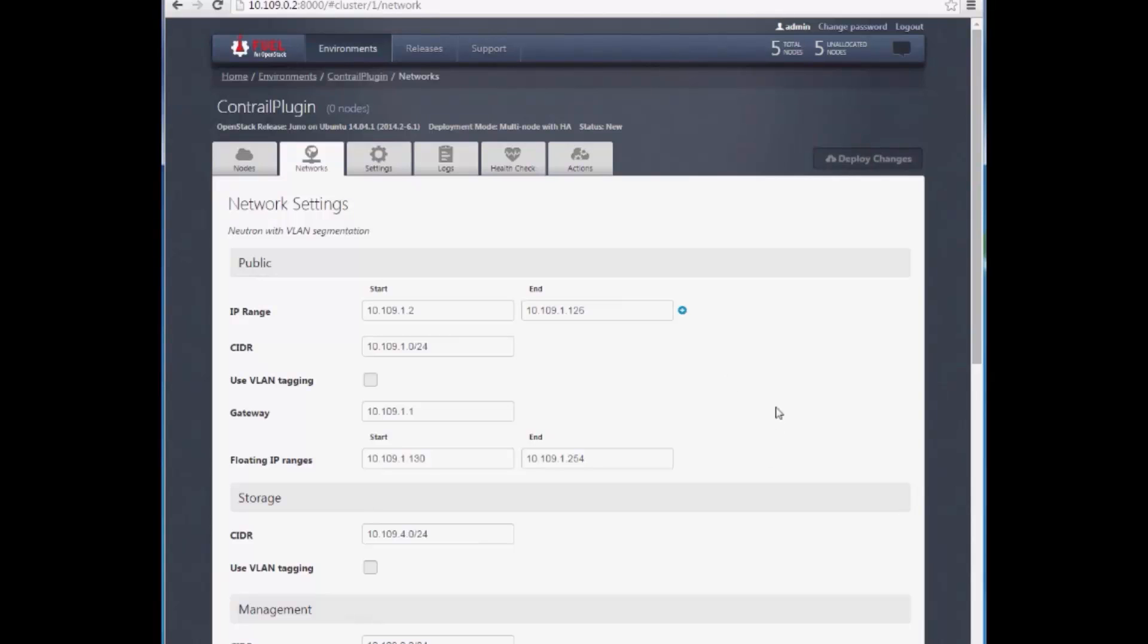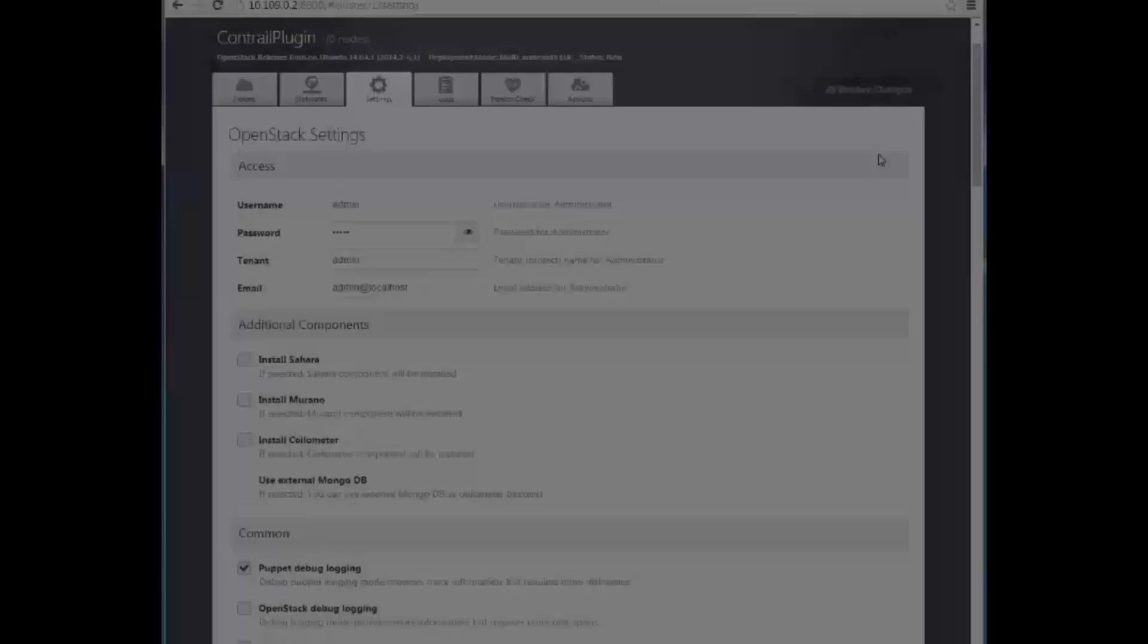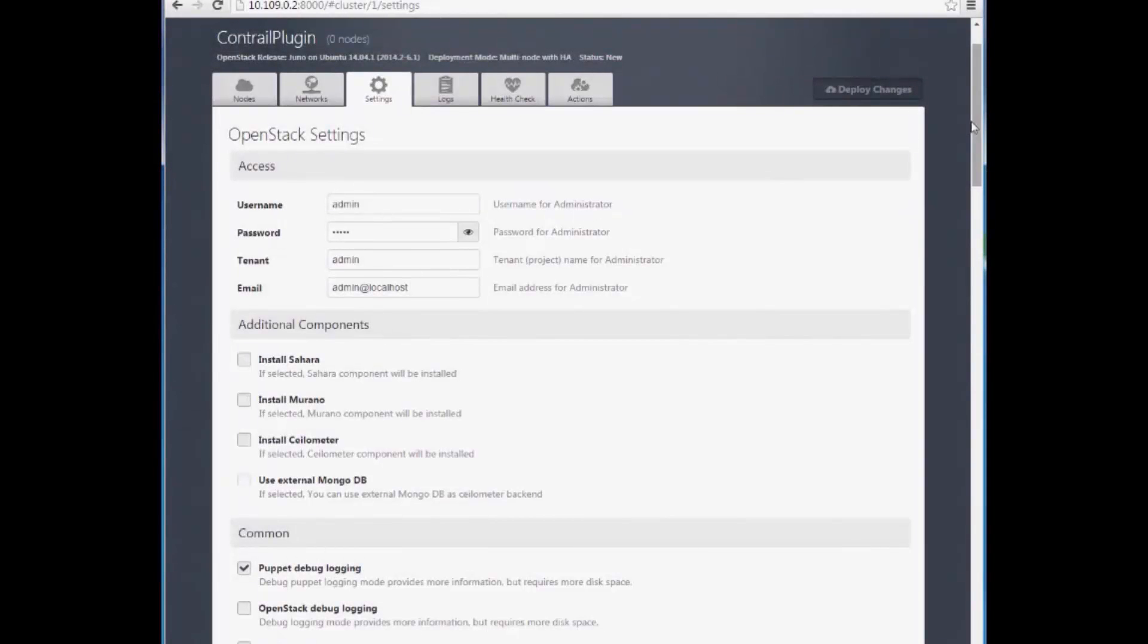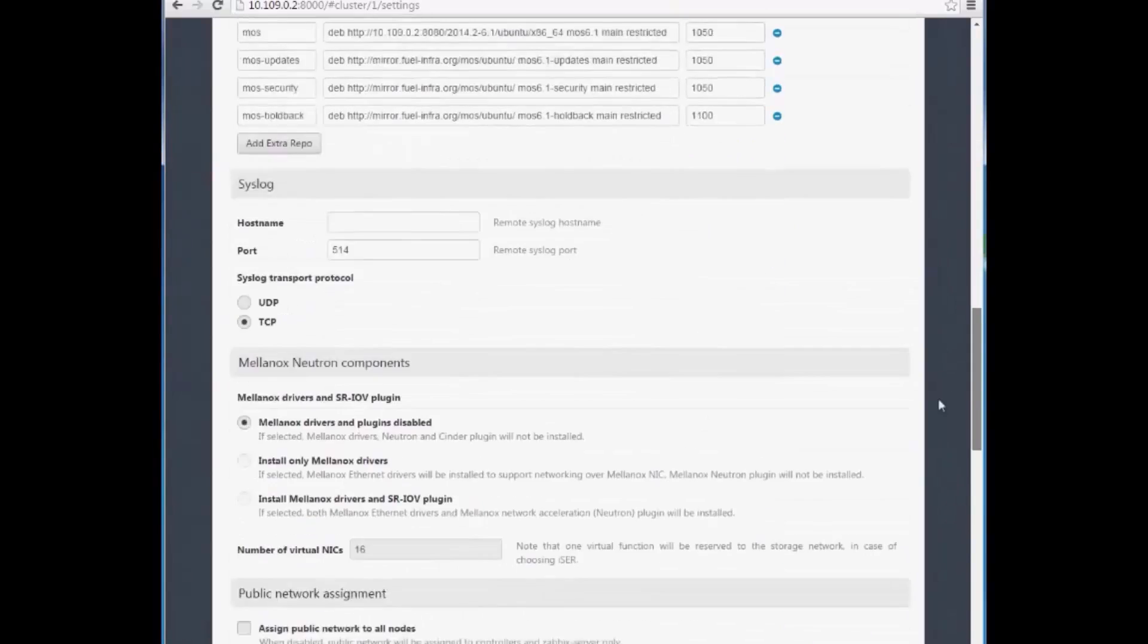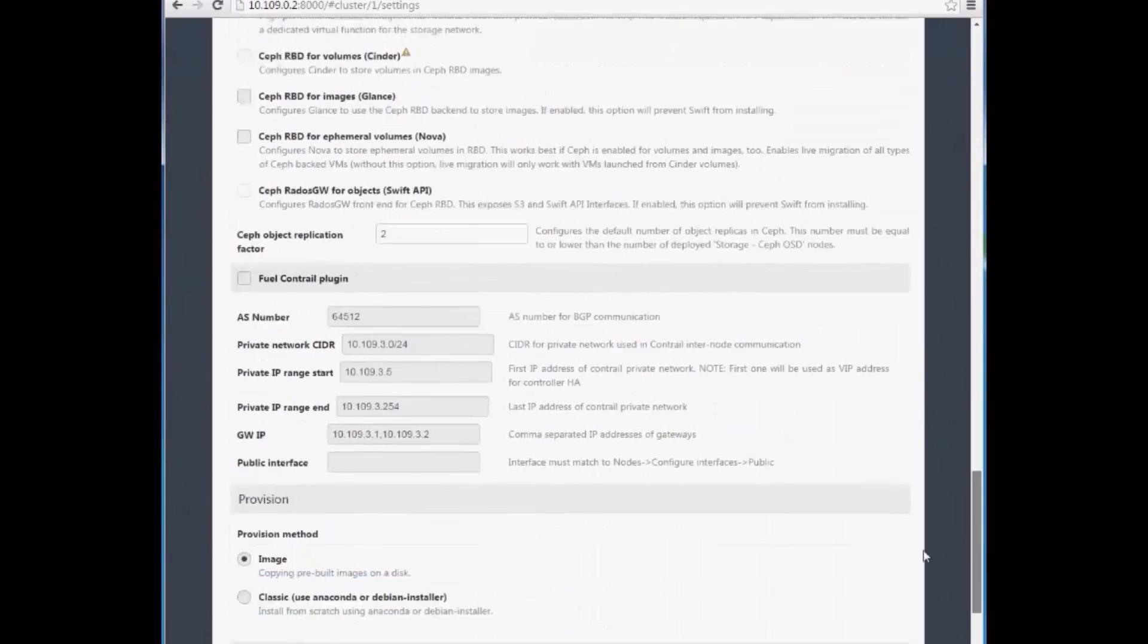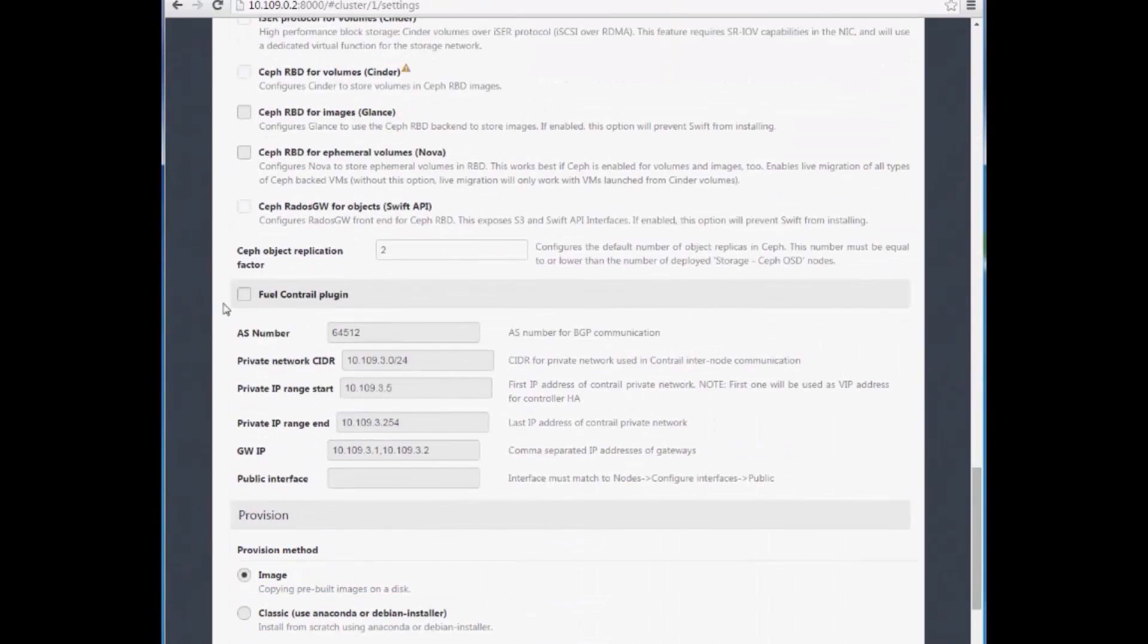Now we need to enable the Contrail plugin. Under the Settings tab, we scroll down and check the appropriate box. Here, we can also configure the private network that is dedicated for Contrail communication.